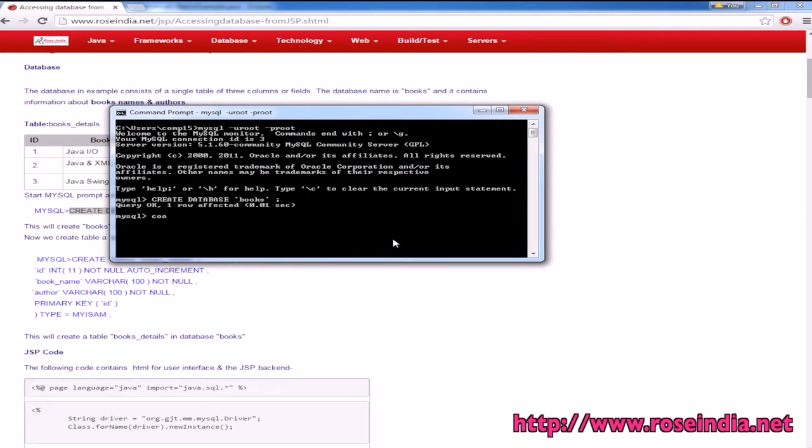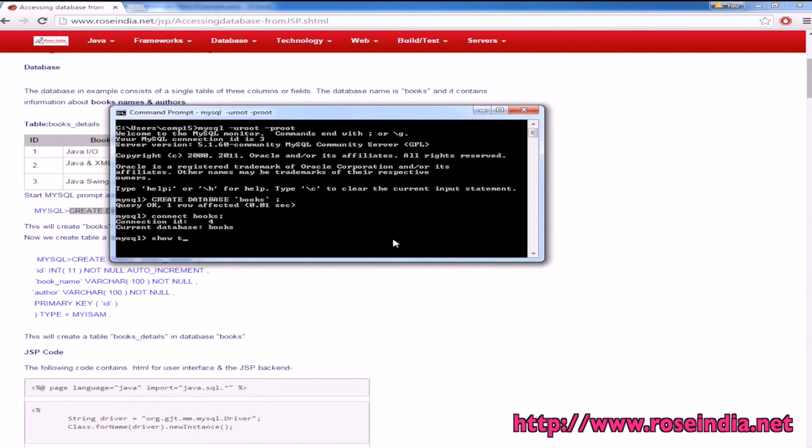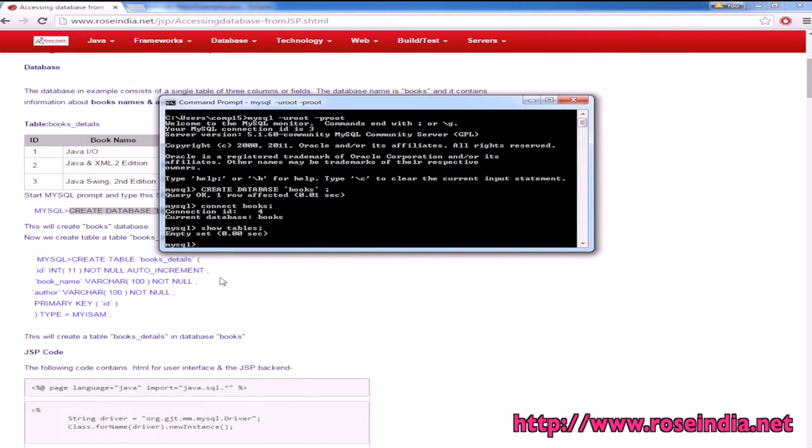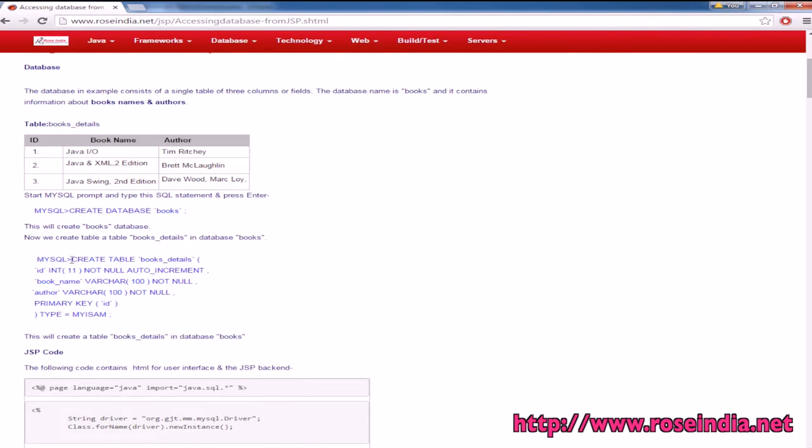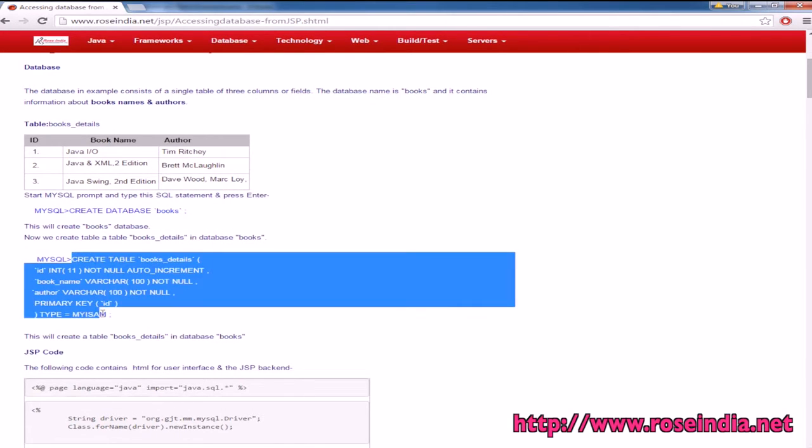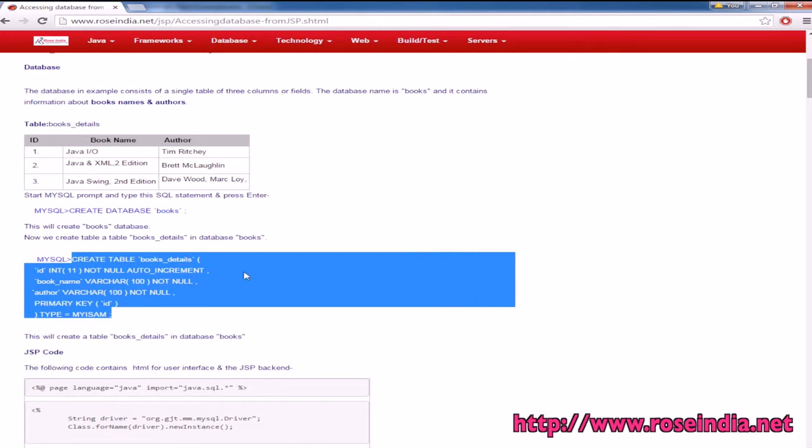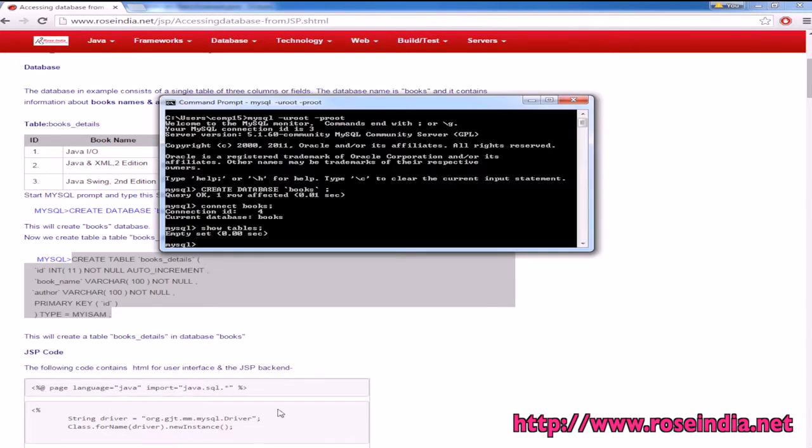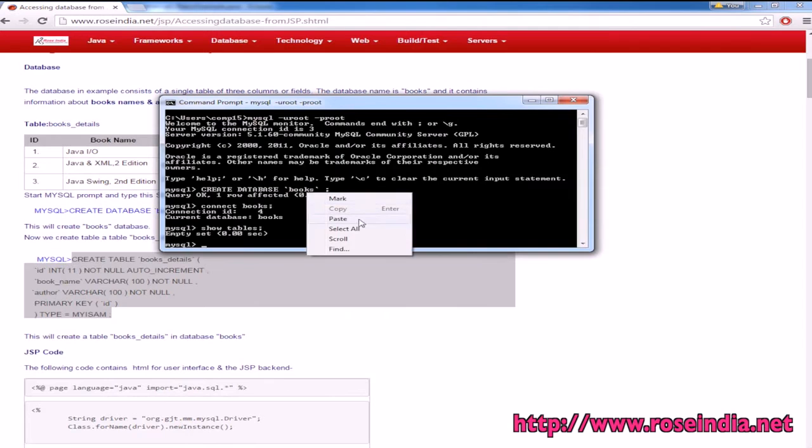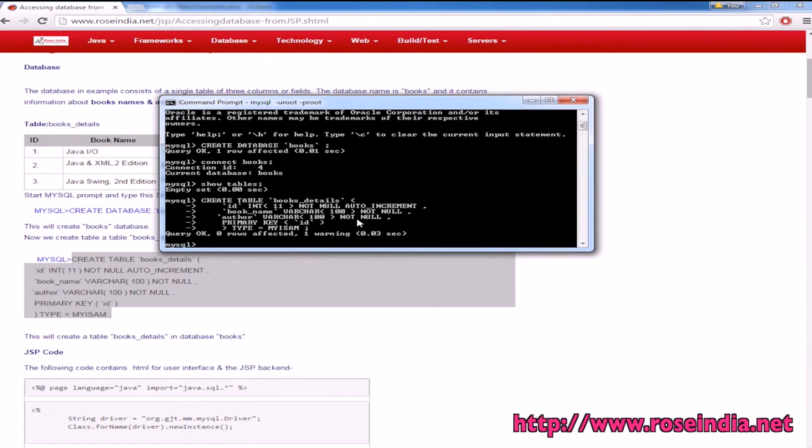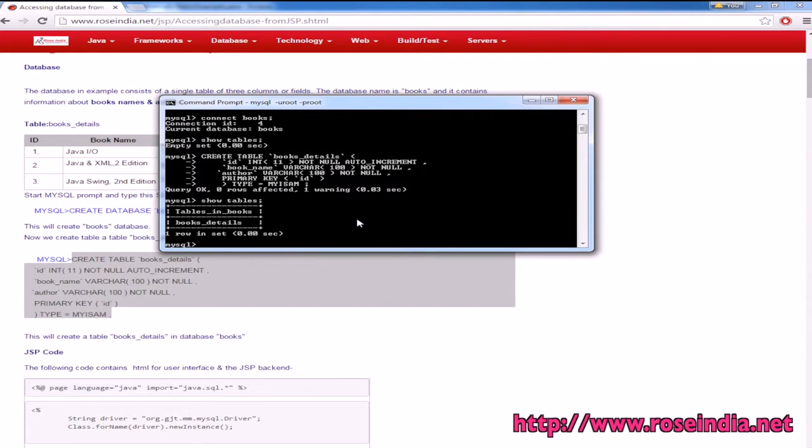Now we are connecting to the books database. Show tables - there is no table in the database yet. This is the query to create a table called books_details. It is created. Let's check: show tables. This is the table.